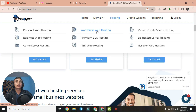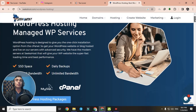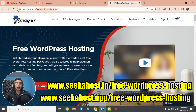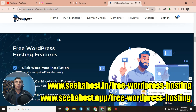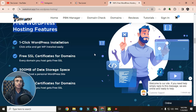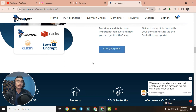After clicking on that link, you will find the WordPress hosting managed services interface. Scroll down to the free WordPress hosting section. You can see the free hosting package features: one-click WordPress install, free SSL certificate, and 500 MB of data storage. Click on 'Get Started' to proceed to the next page.